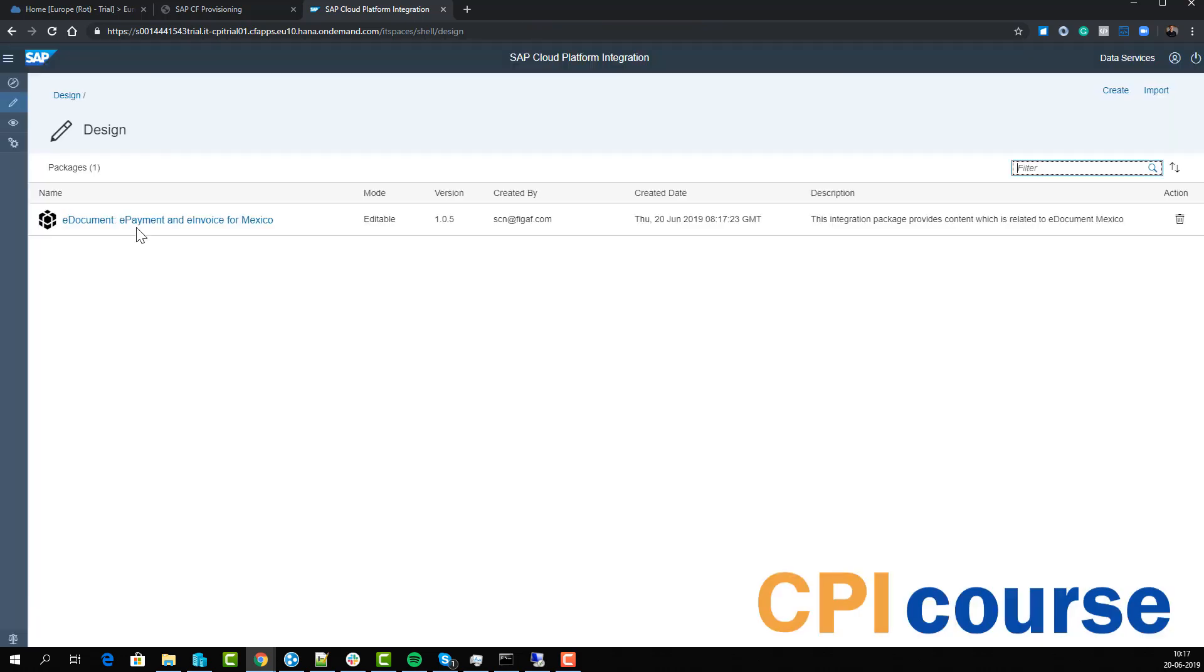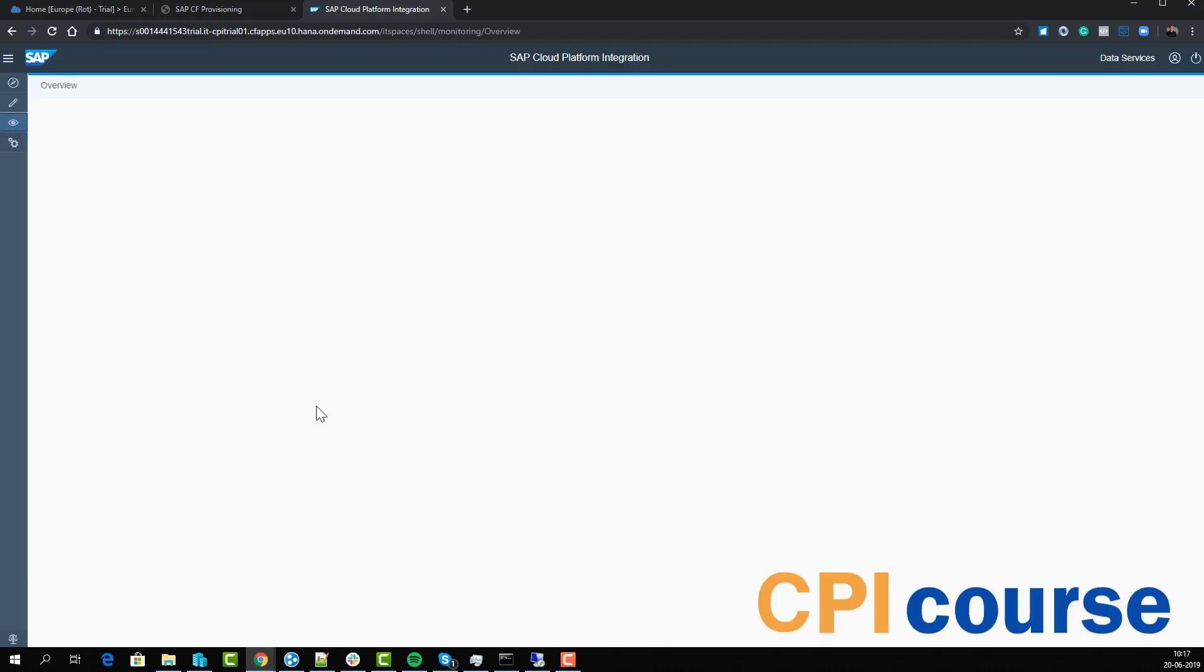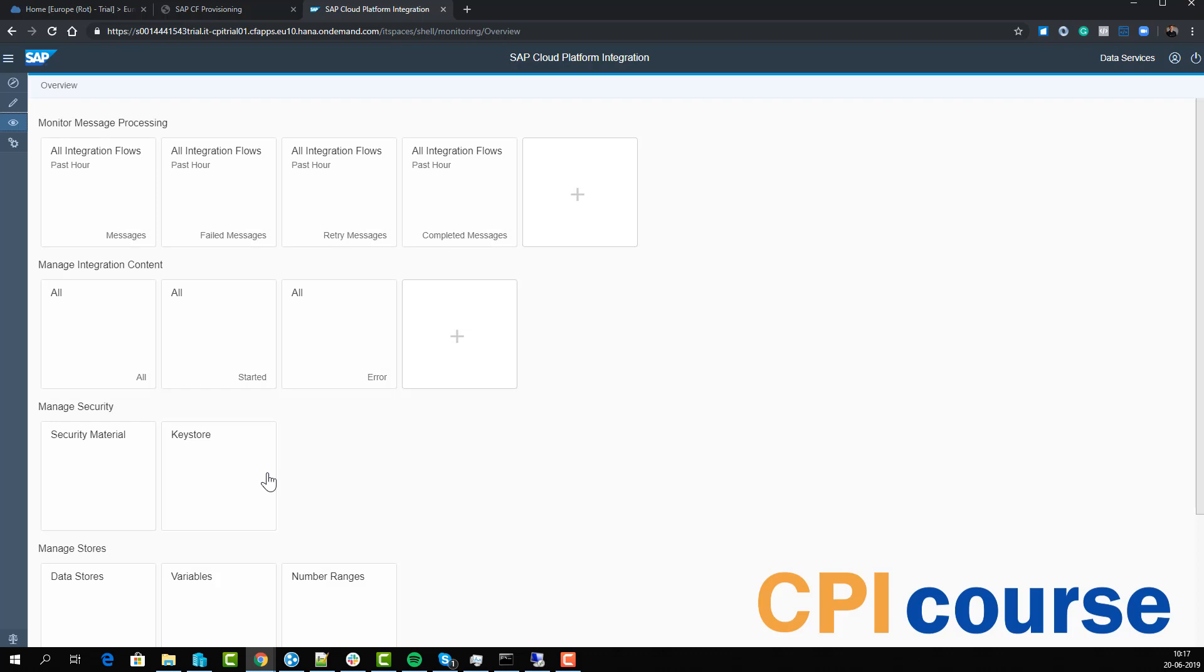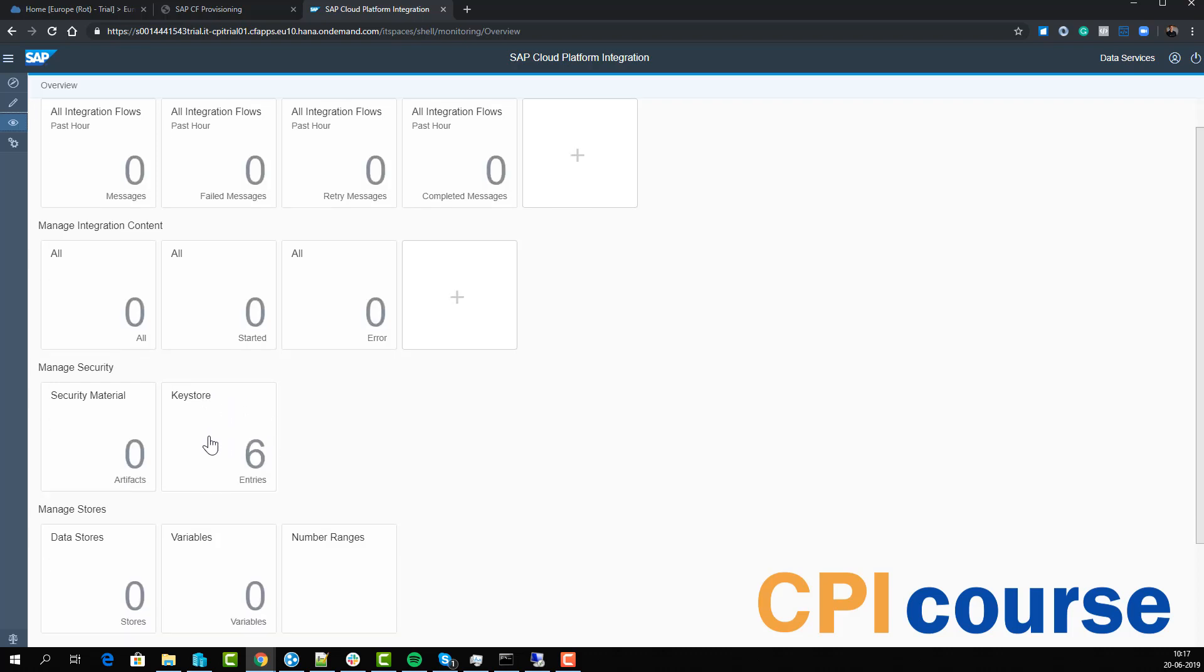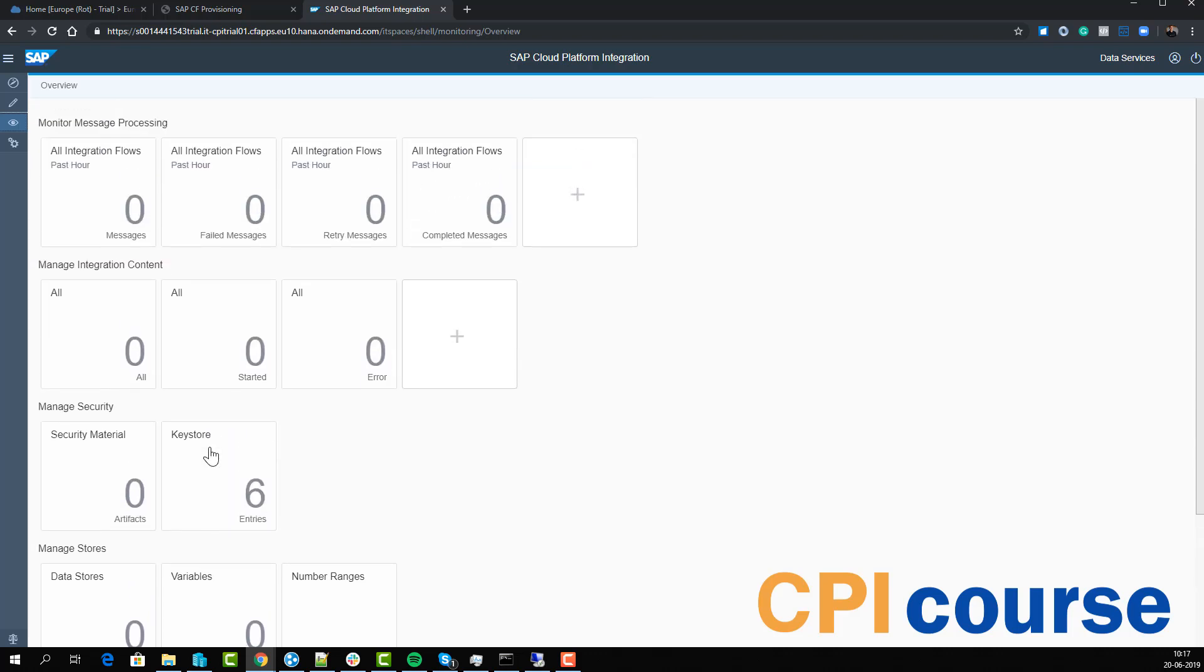Now we have it in our landscape and we can do deployment, check our different statuses, see the overview, what we have in our messages and things like that. I hope this gives you some indication of what we have in the CPI and what it can be used for.